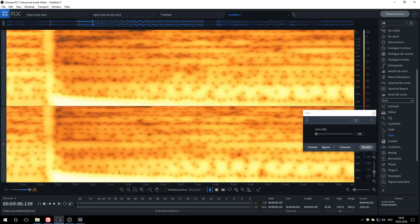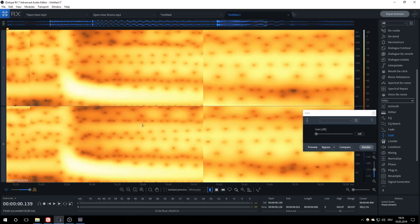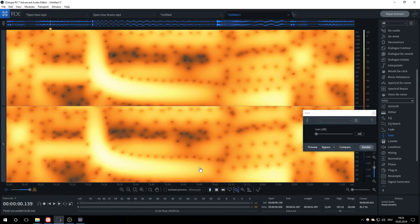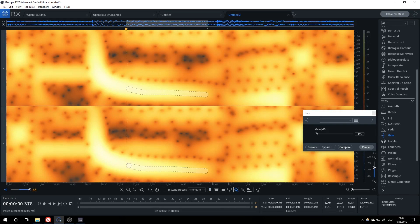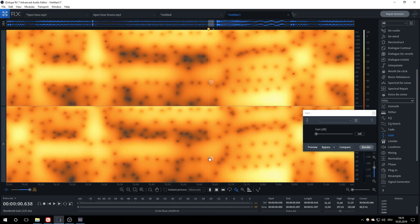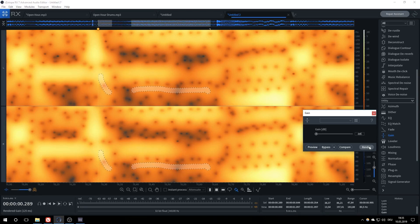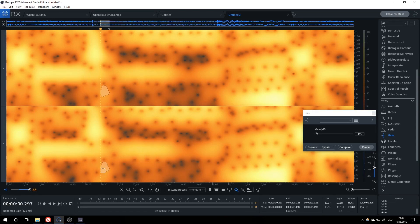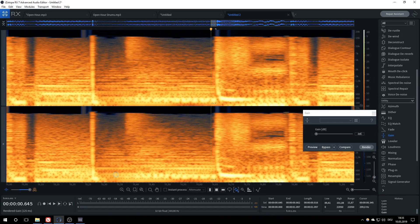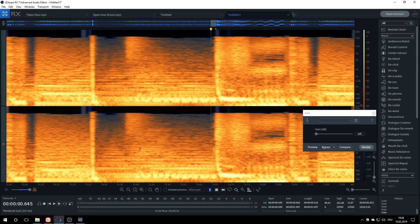First, we will be removing the tail, since it is generally the easiest to remove. Using the various selection tools, we select the tail and use the gain module to carefully lower its volume. If you're feeling adventurous, you can also try straight up deleting the section to save a bit of time.